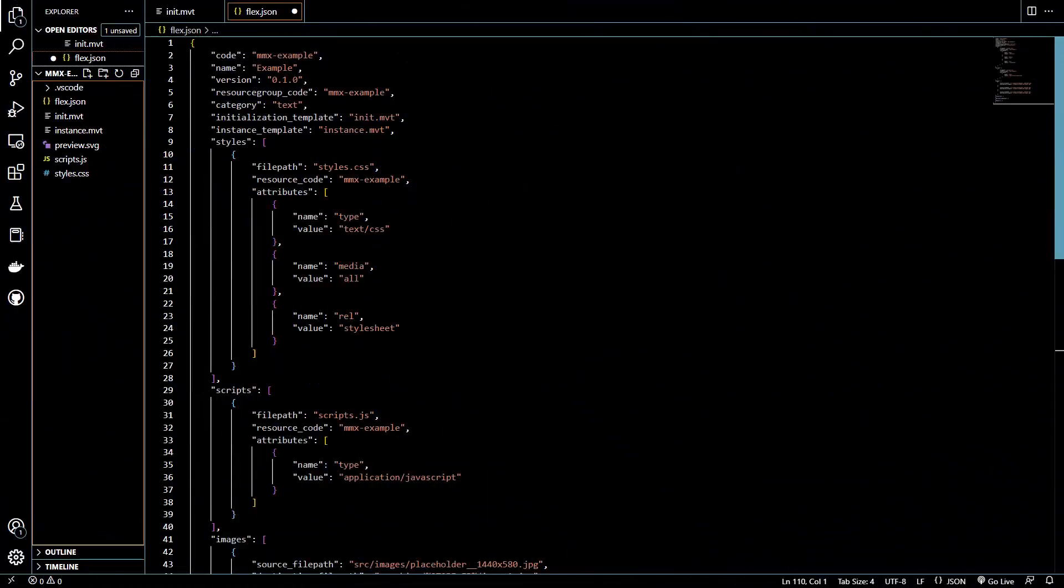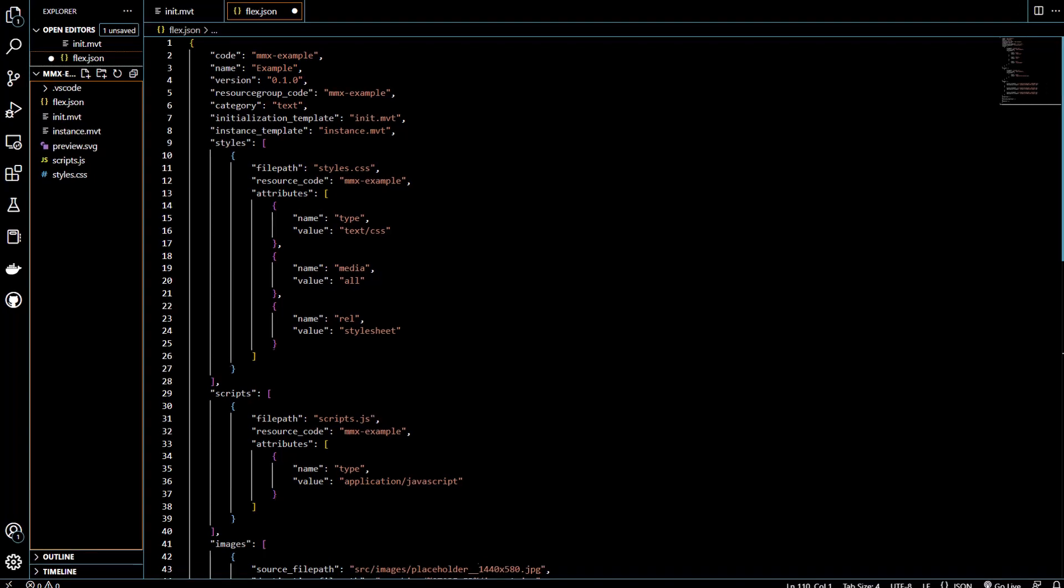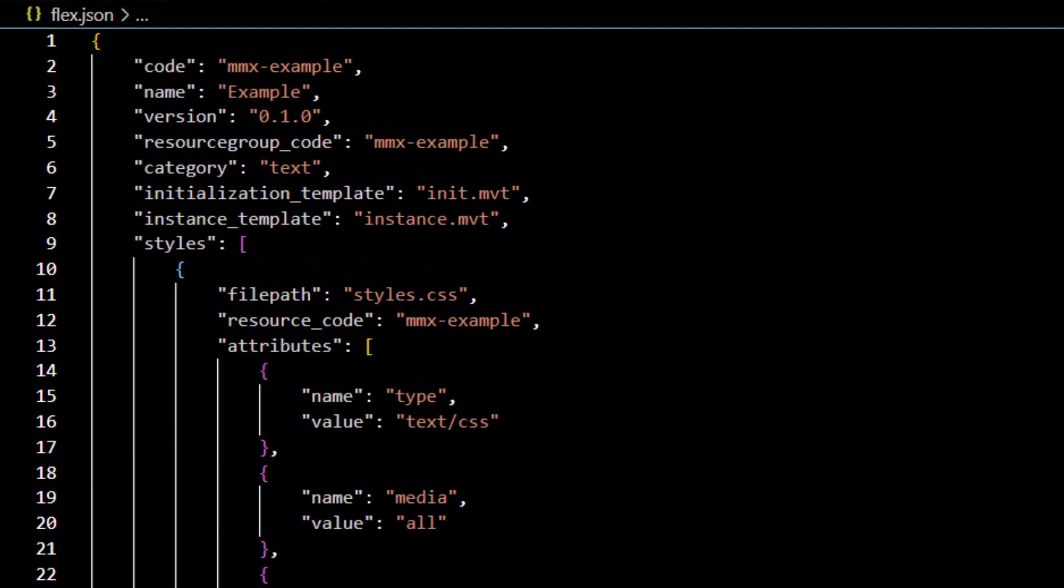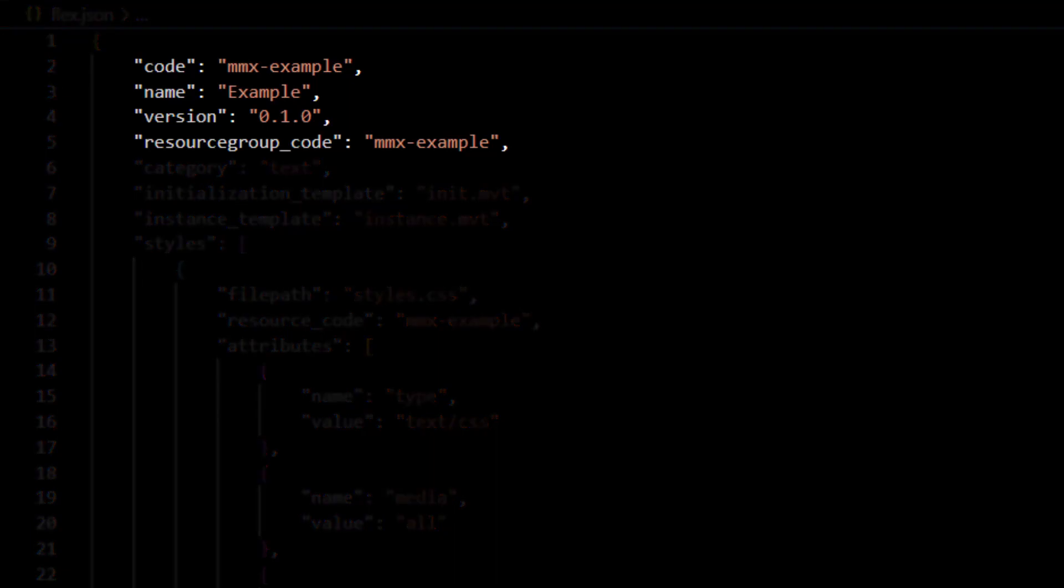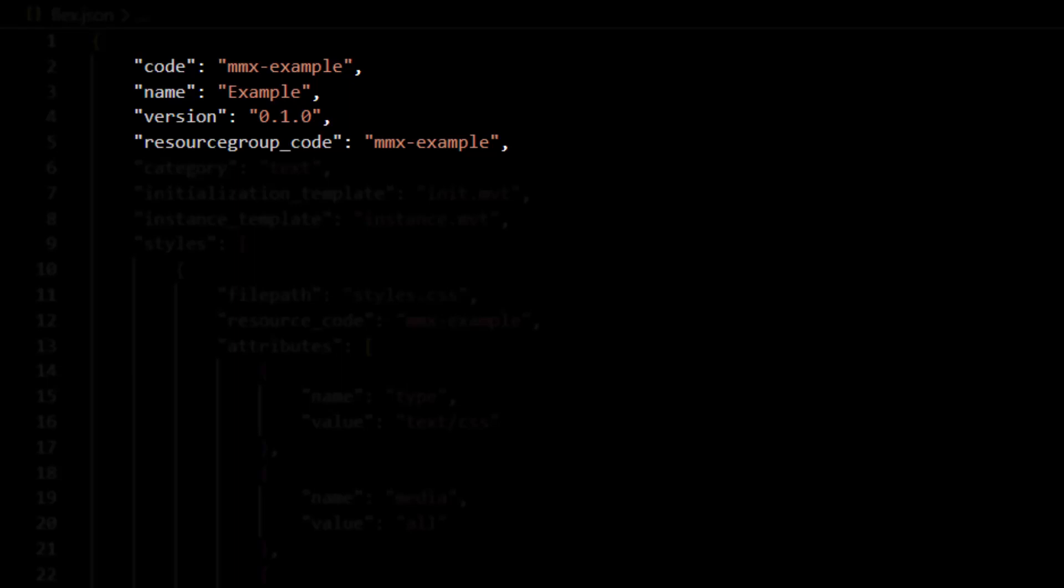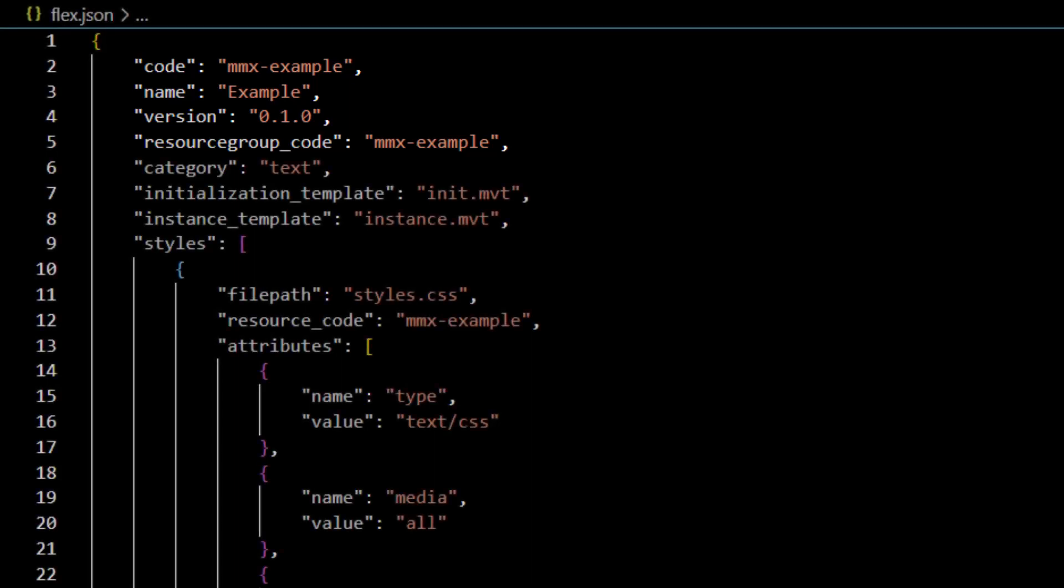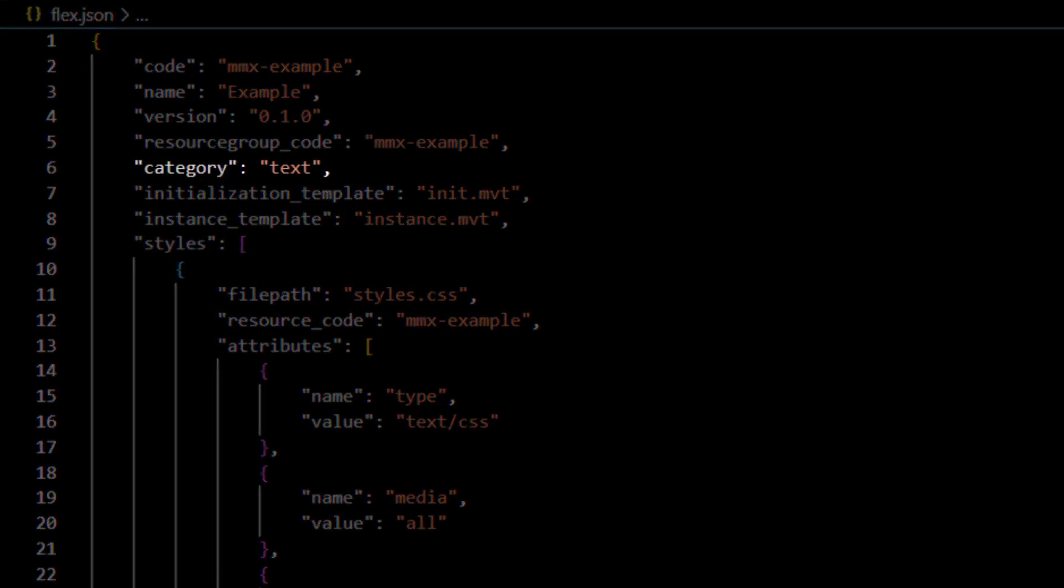Page builder uses the flex.json file to define the components properties and other settings. The JSON object contains four required definitions including code, name, version, and the resource group code to assign the defined CSS and JavaScript files. The category property is used to filter the components in the page builder UI.